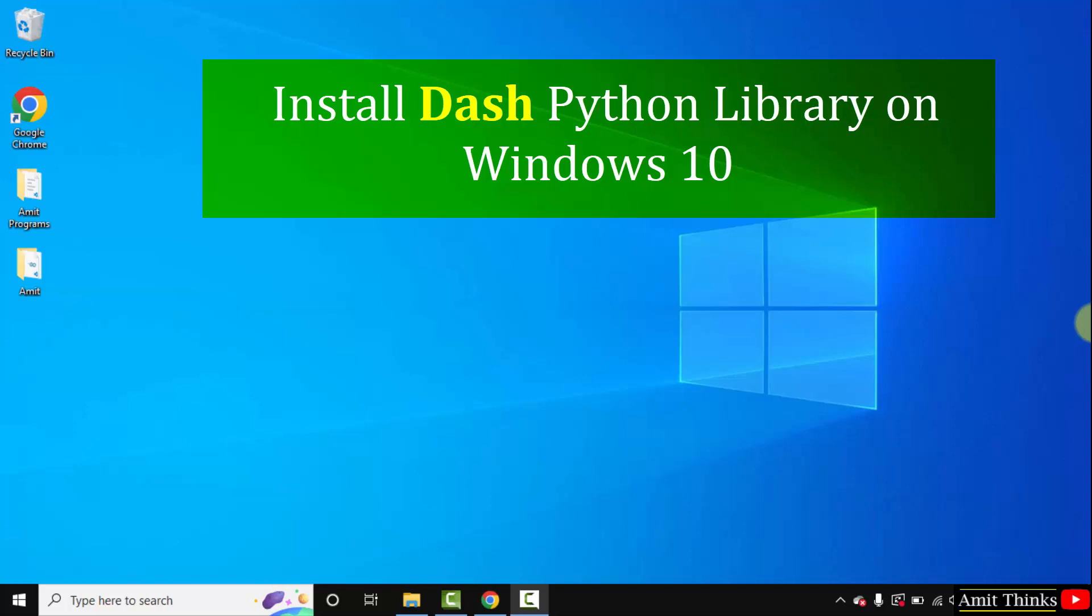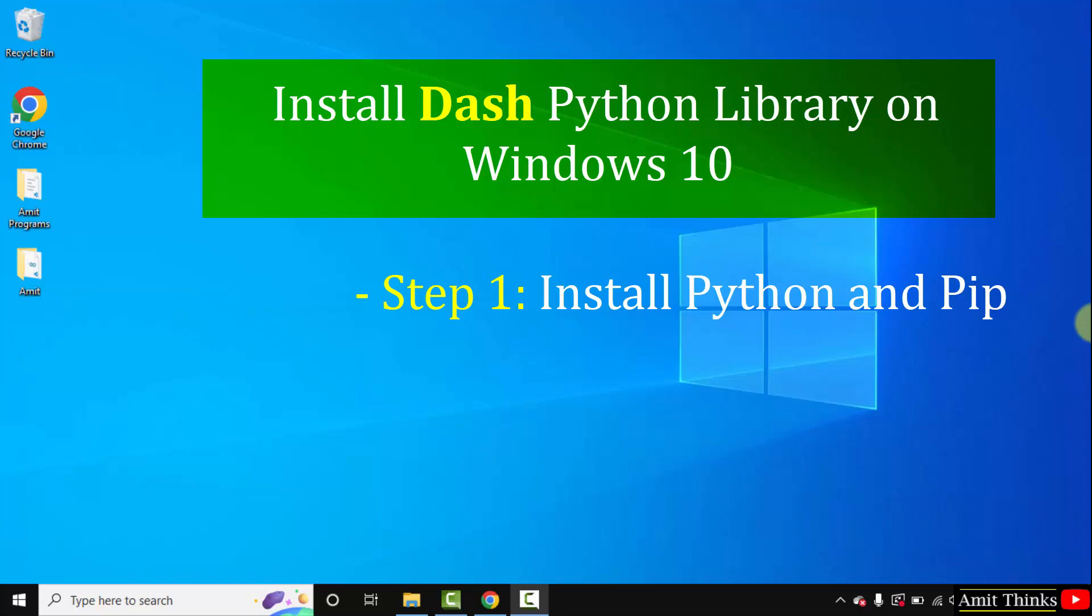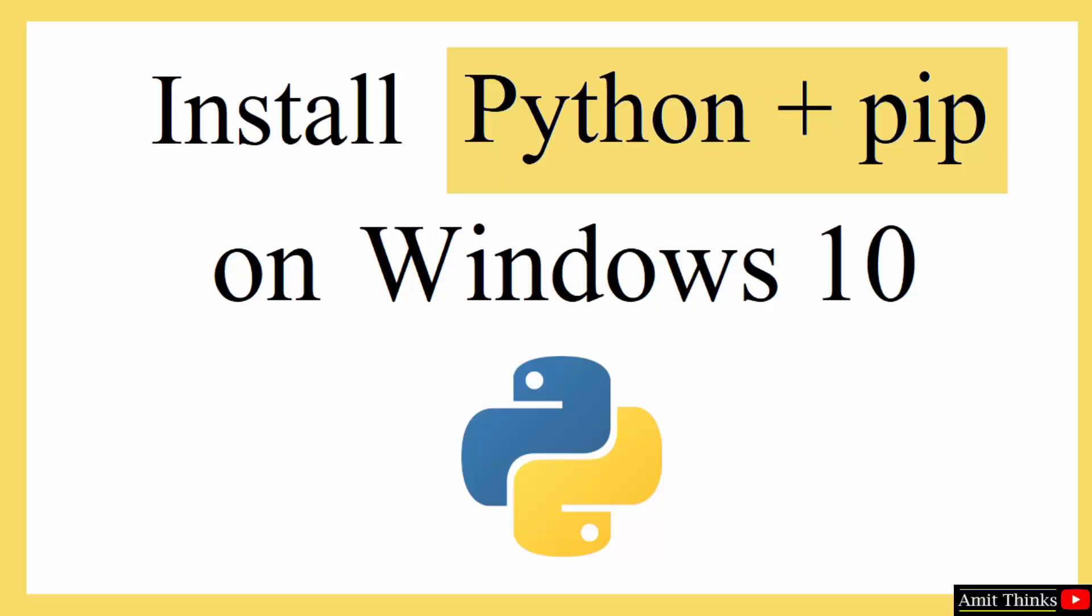To install any Python library or module on Windows 10 you need to use Python and PIP. PIP is used to install and manage Python packages. So let us first see how we can download and install Python and PIP on Windows 10. Let's begin.